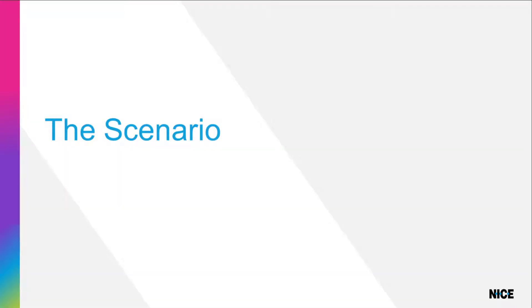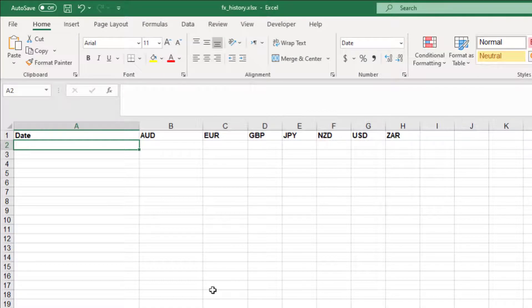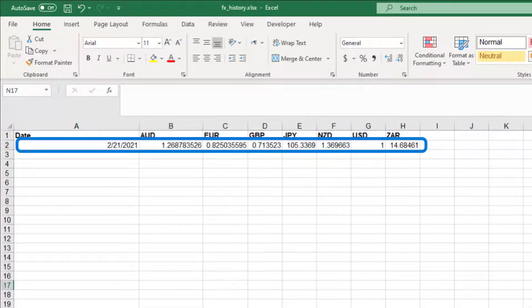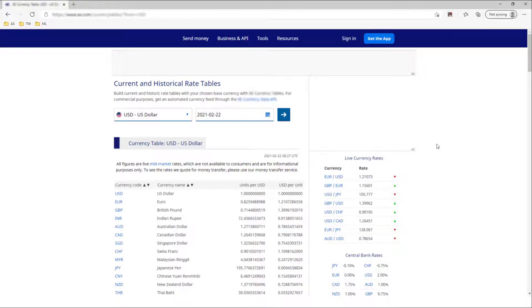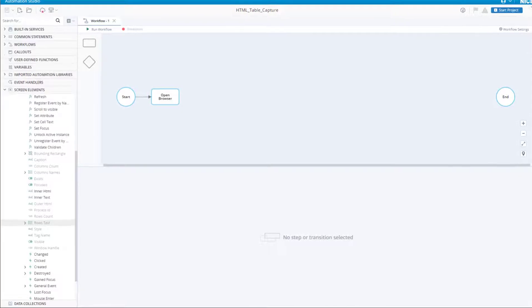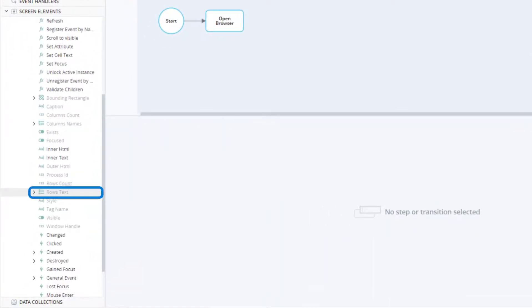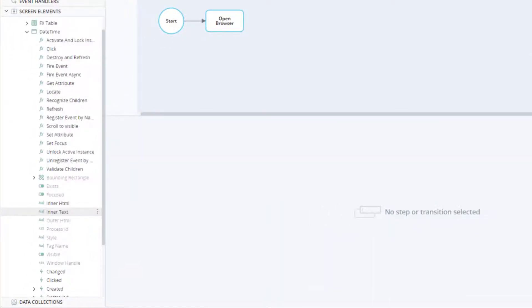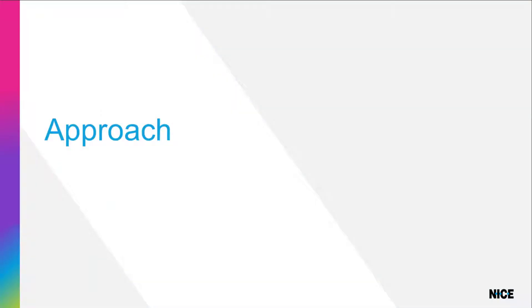Let's quickly review the goal of our automation solution. We want to create a workflow that will populate one row of this table with exchange rate data obtained from this website. In the previous video, we captured the data table and found that the data is stored in its row text property. We also captured the date and time at which the exchange rate data was last updated.